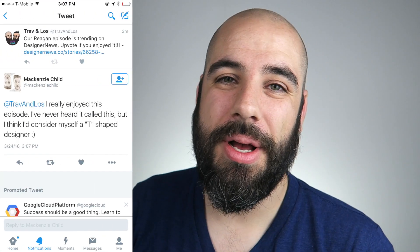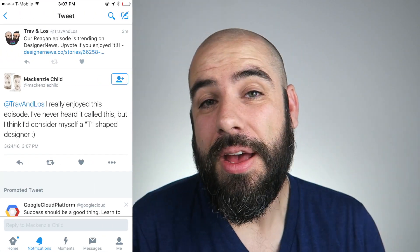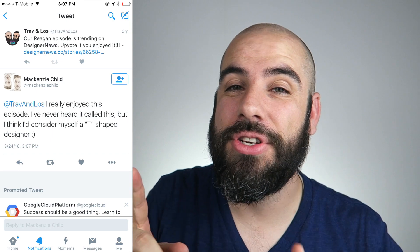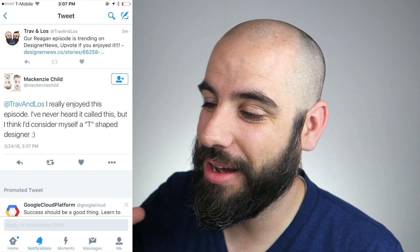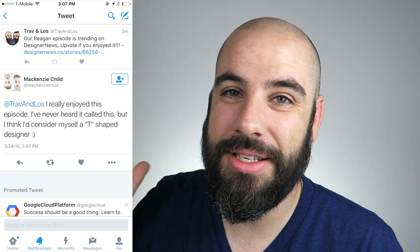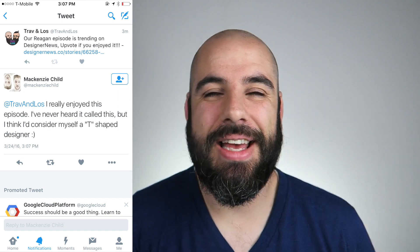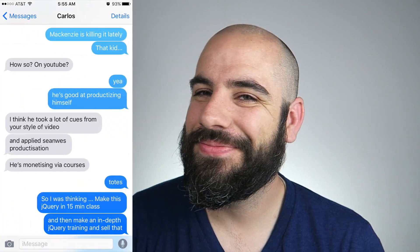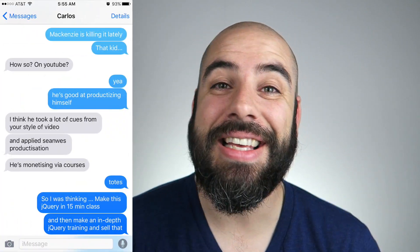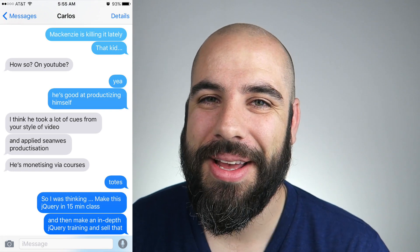It all started yesterday when my podcast co-host Carlos sent me a link to a tweet from Mackenzie Child. Mackenzie Child, if you don't know, is a YouTuber doing design and code and he's doing great.